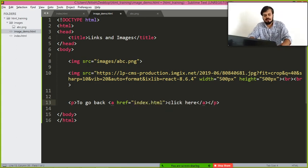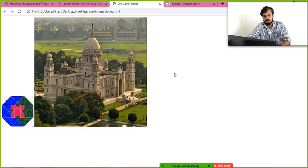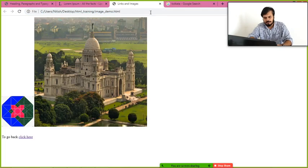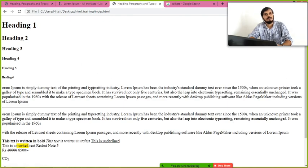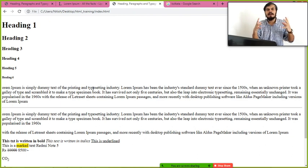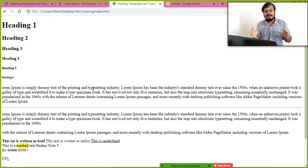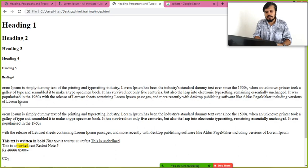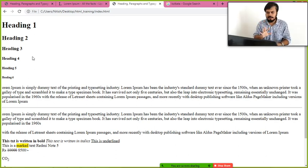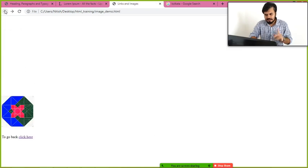In the 'a' tag, you give an attribute called 'href', where you specify the location of the file you want to redirect to — which is 'index.html' in the same folder. After saving and reloading, I can see the link 'to go back, click here'. Clicking it opens our previous file — and you've created your first hypertext!